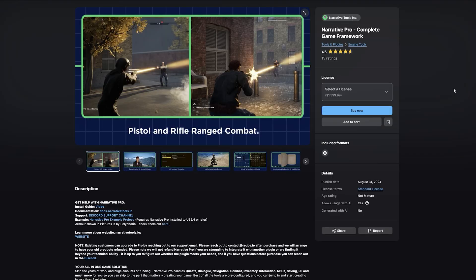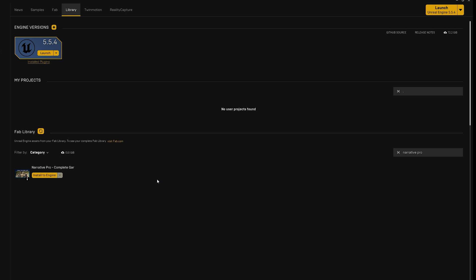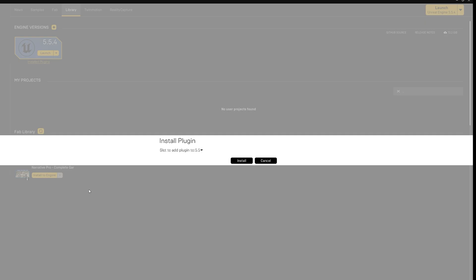In order to follow this video, you will need Narrative Pro. The link will be in the description to grab it on the Fab Marketplace. Once you have downloaded it, you will see it here in your Fab library. Make sure you have Unreal Engine 5.5 or later, as that is what we are using in today's video, and then just click on install, 5.5, and then click install here.